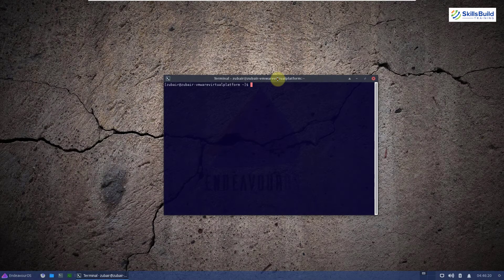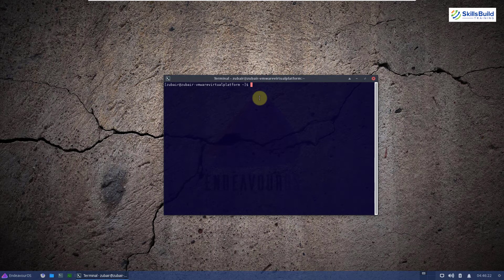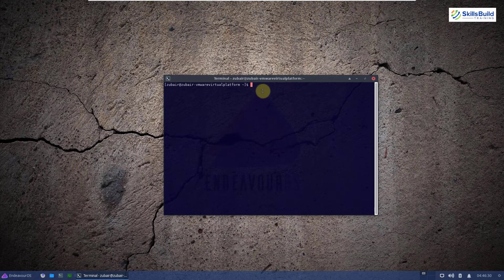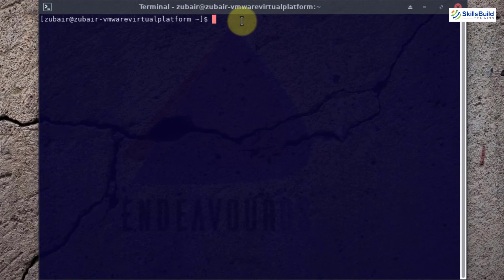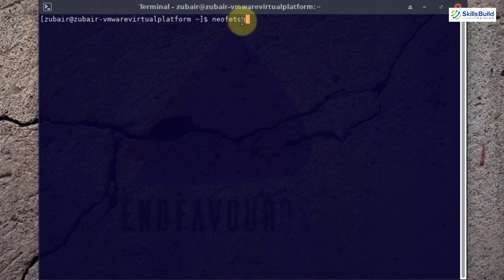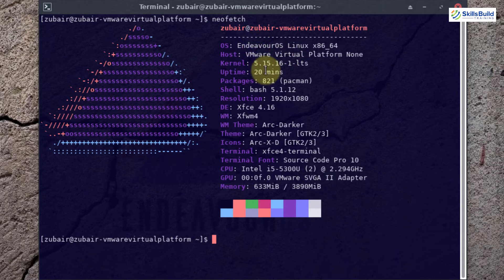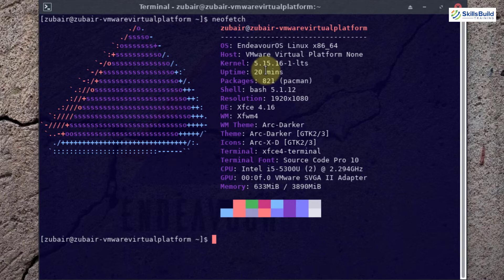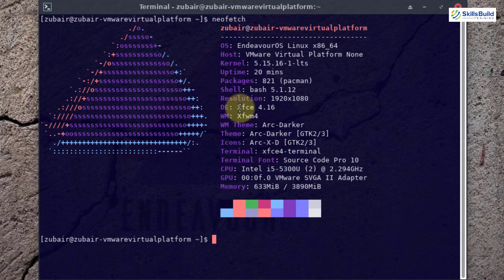Now let's talk about and let's see some of the system information and let's see what does this Linux distribution has to offer. For that, I will use a utility known as NeoFetch. So in terms of OS, we are using Endeavor OS. Obviously, for kernel, we have 5.15 and for our packages, we are using Pacman at the moment. For our shell, we are using Bash 5.1 version. Then we have resolution information, desktop environment, and we have other information about this system.